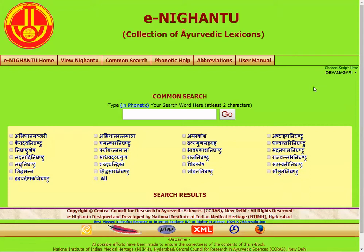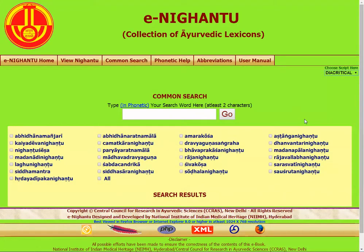Namaste. I would want to have a parsed file of all the Ayurvedic lexicons on this website. The Hyderabad website has a lot of interesting data in a format that's hard to digest. First, let's choose Diacritical.